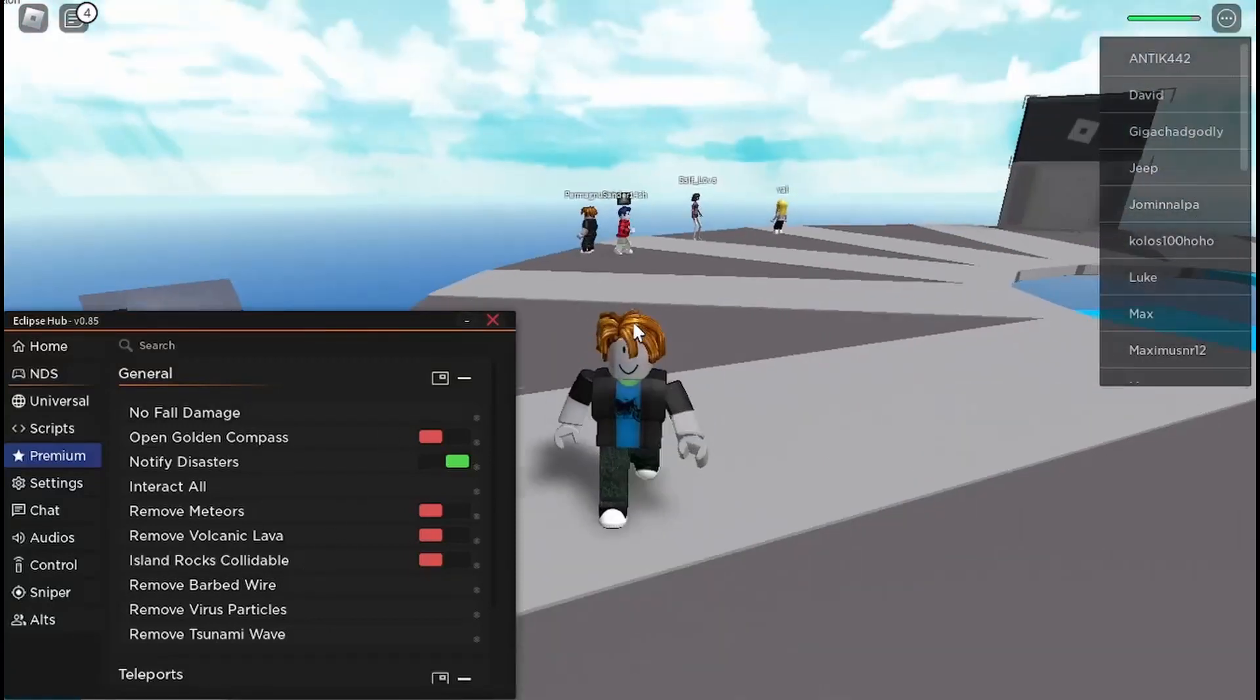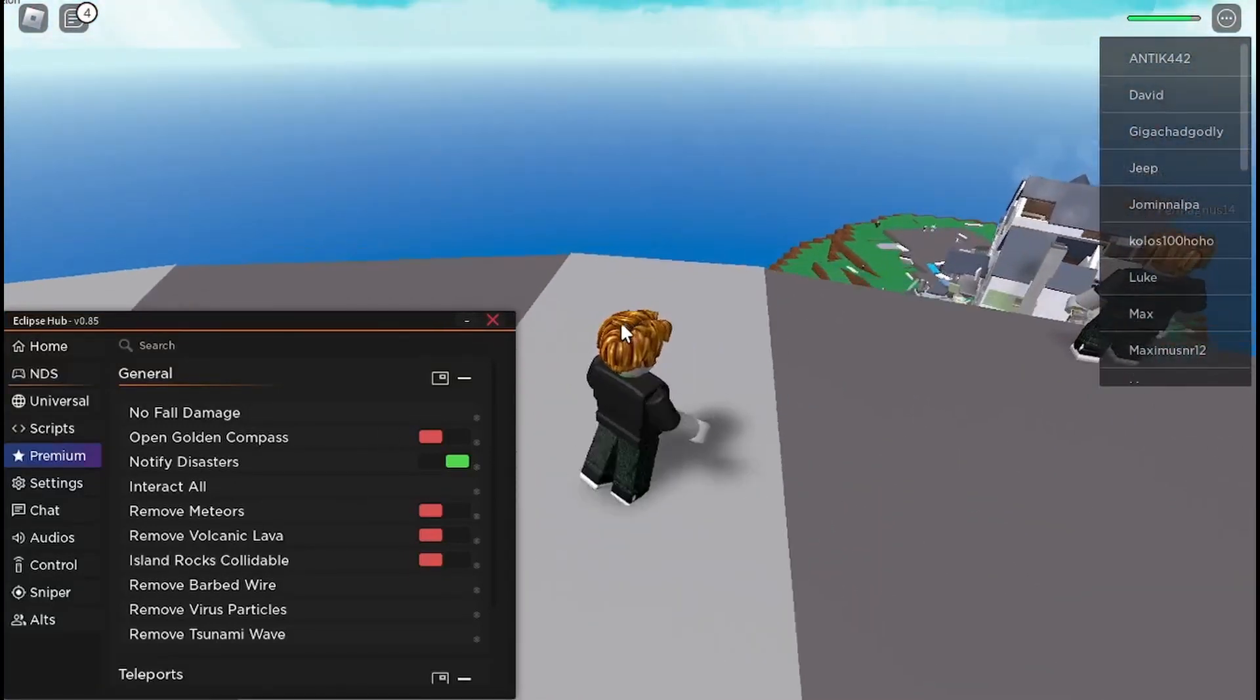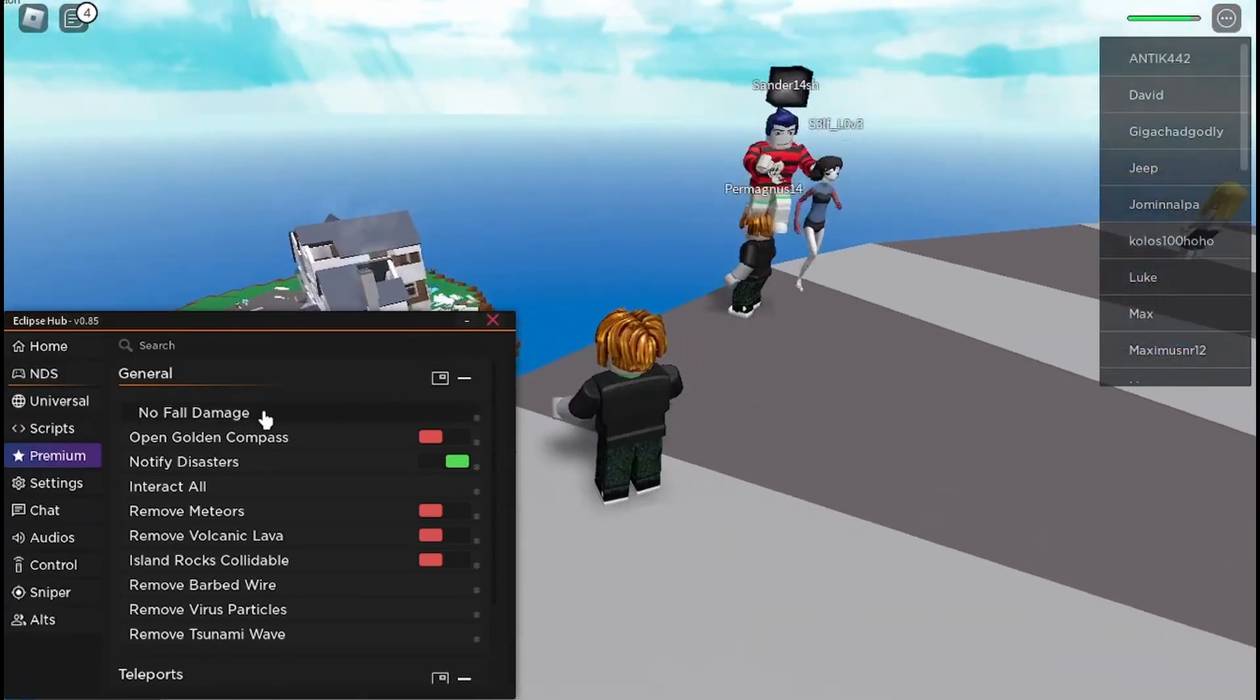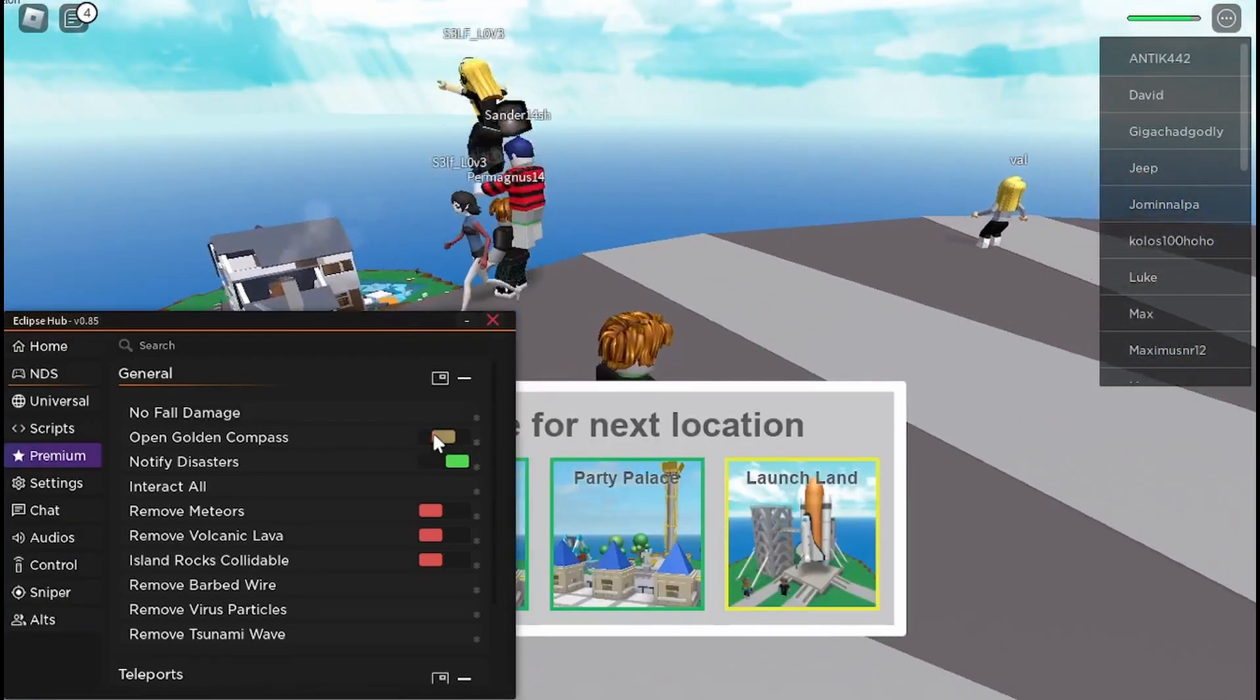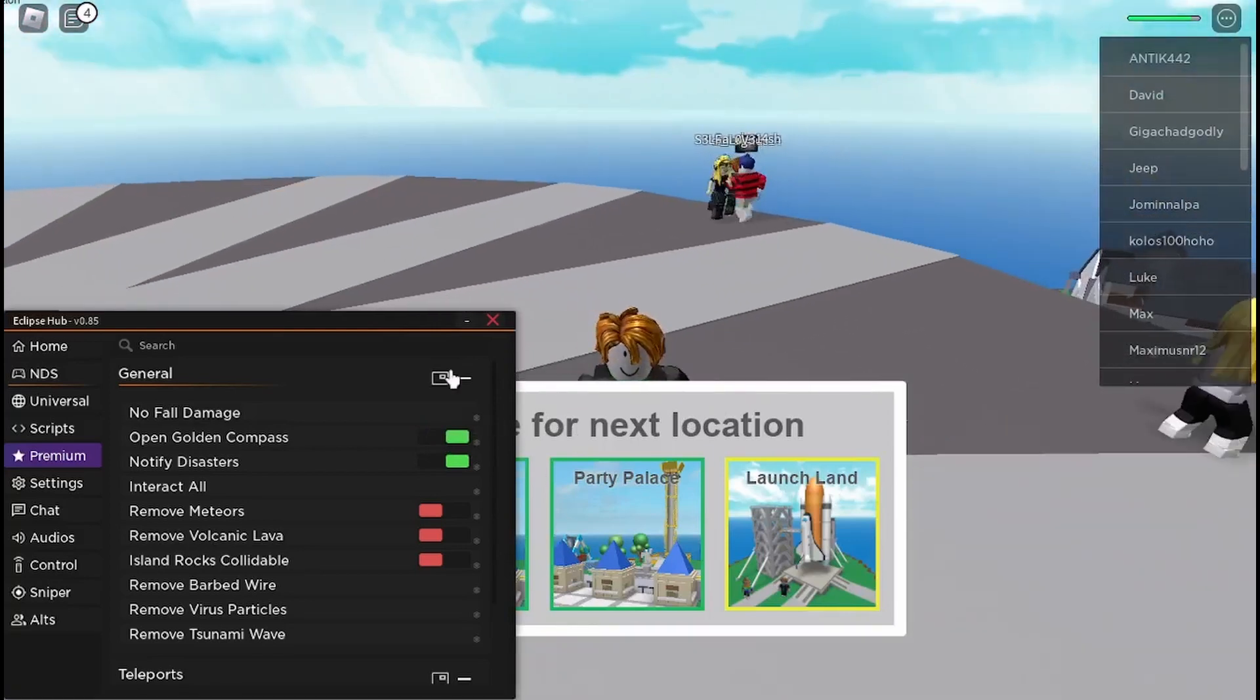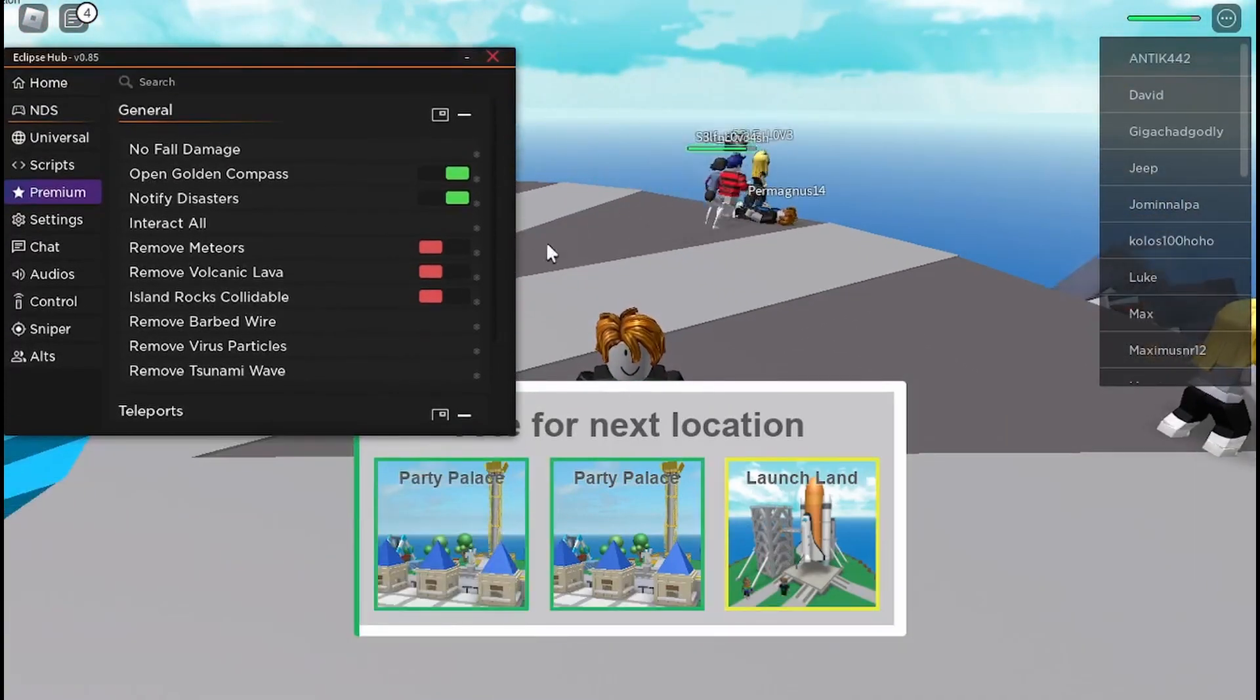Yo, today I'm going to be showing off a natural disaster survival script that I've found. So here you can see there's no full damage. Open gold compass so you can vote for a map like any of these.